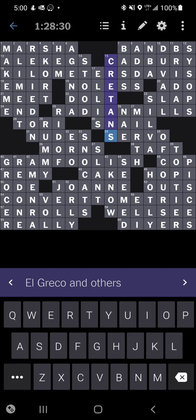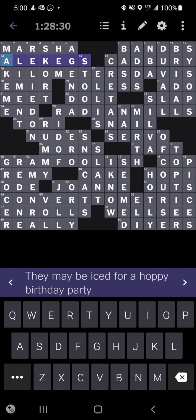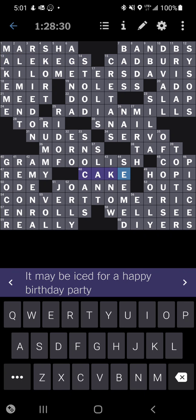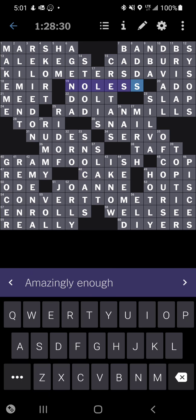Interesting things that got me - this got me for a little while: they may be iced for a happy birthday party. I kind of thought it was kegs. I didn't have ale kegs for a while, I had ale cans which was not particularly well connected. Then there's a mirror of this in the corner, which is cakes. That's cute and I like that. This got me for a little while: no less. I get it but it's a weird construction to my ear.